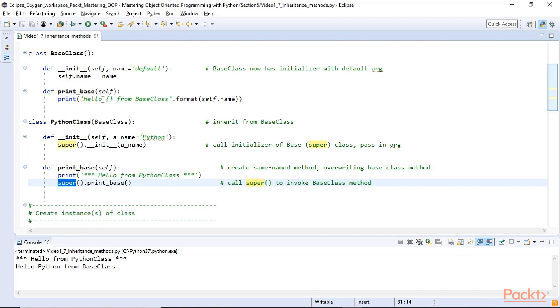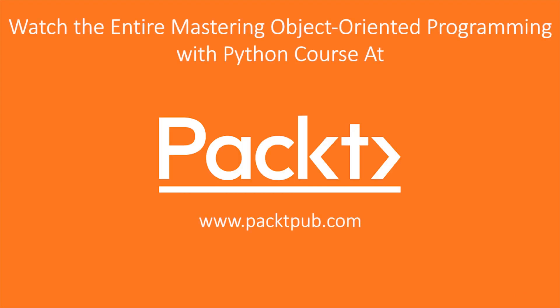In this video we looked at inheritance. We understood the concept of a super and a base class, which are basically the same. We saw how inheritance can extend our own classes, we overwrote methods from the base class, and in the end we saw how even after overwriting a base class method we can still invoke the original method we inherit from the base class.